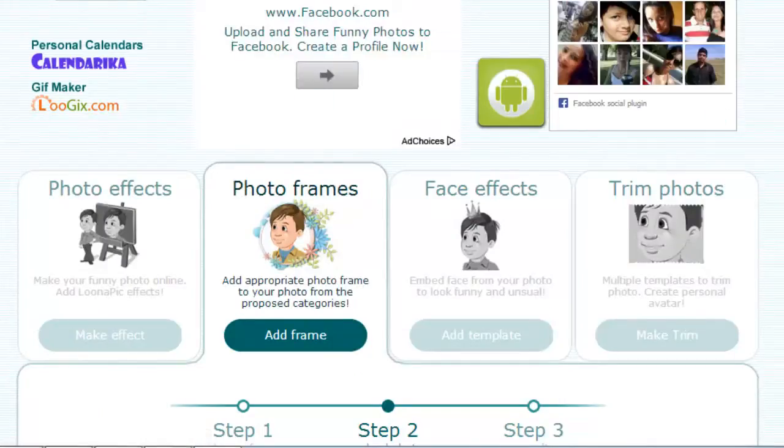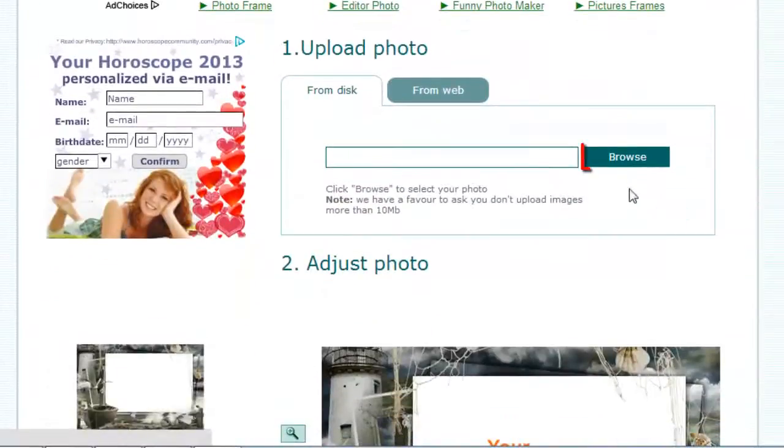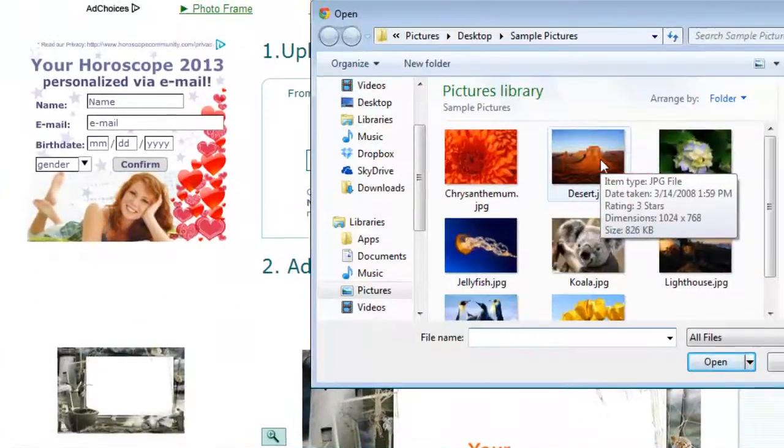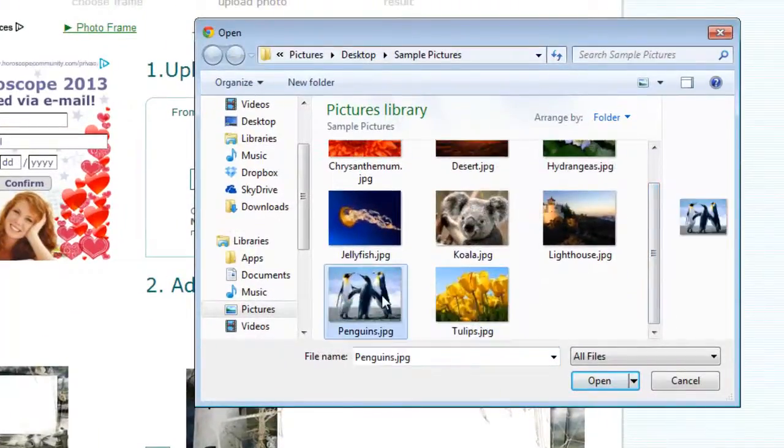Scroll down the page that loads and click on the Browse button. Find the images on your computer that you want to frame and click open.